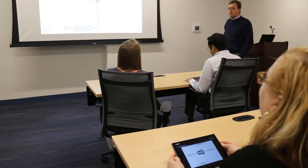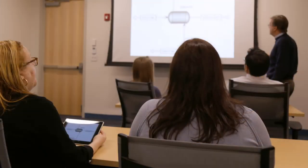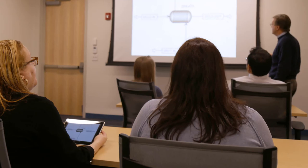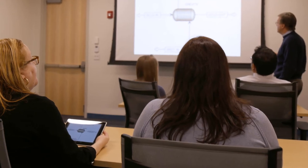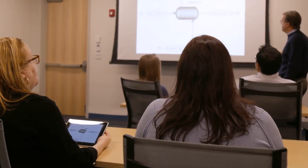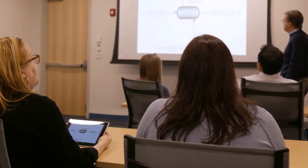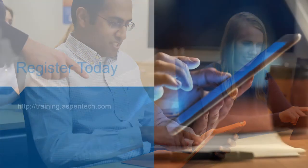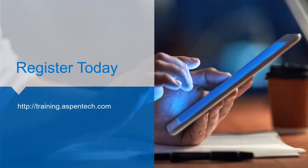With Aspen Tech eBooks, your training library is portable. You can access the knowledge anytime from any device to do your job effectively. Continue improving your knowledge by registering for classes at training.aspentech.com.